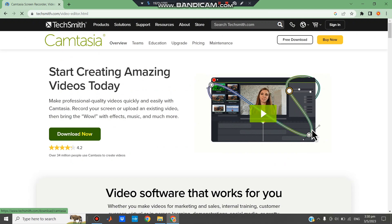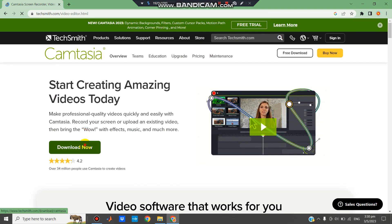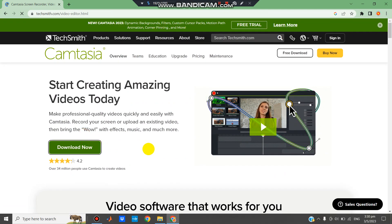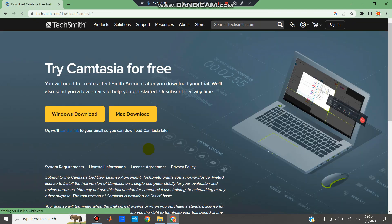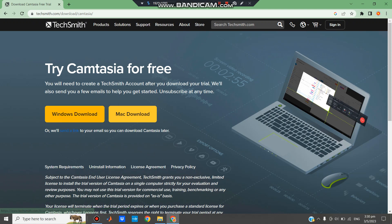Now download. This is Windows and this is Mac. We will select Windows.